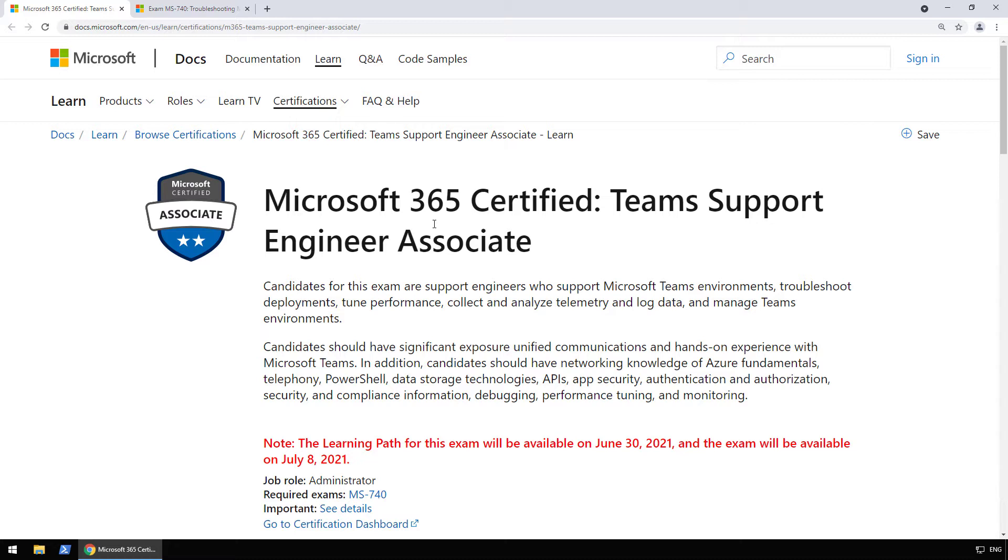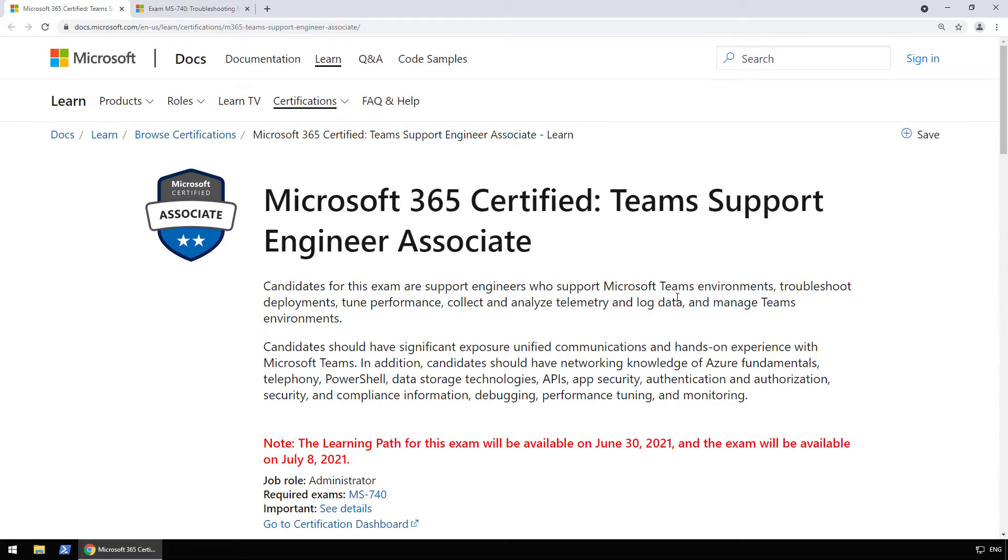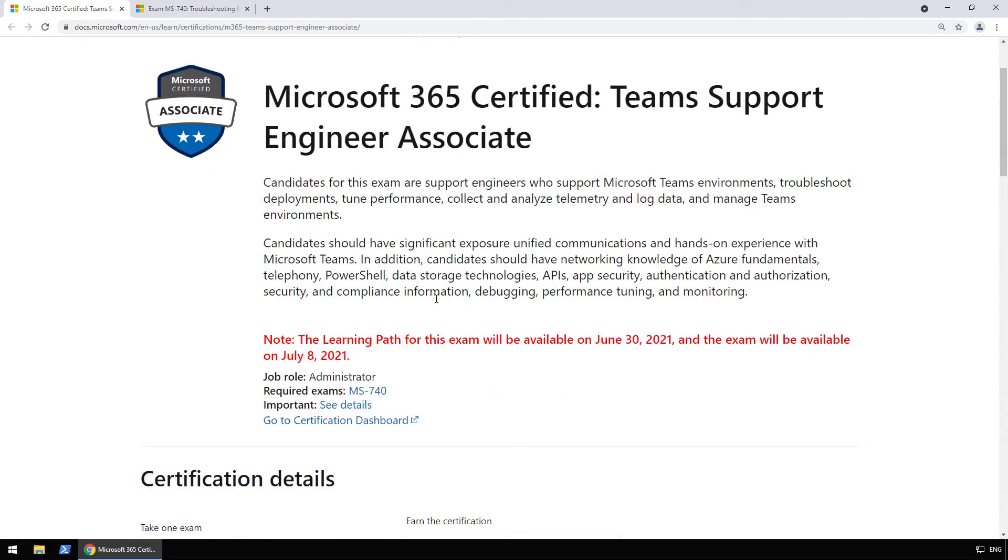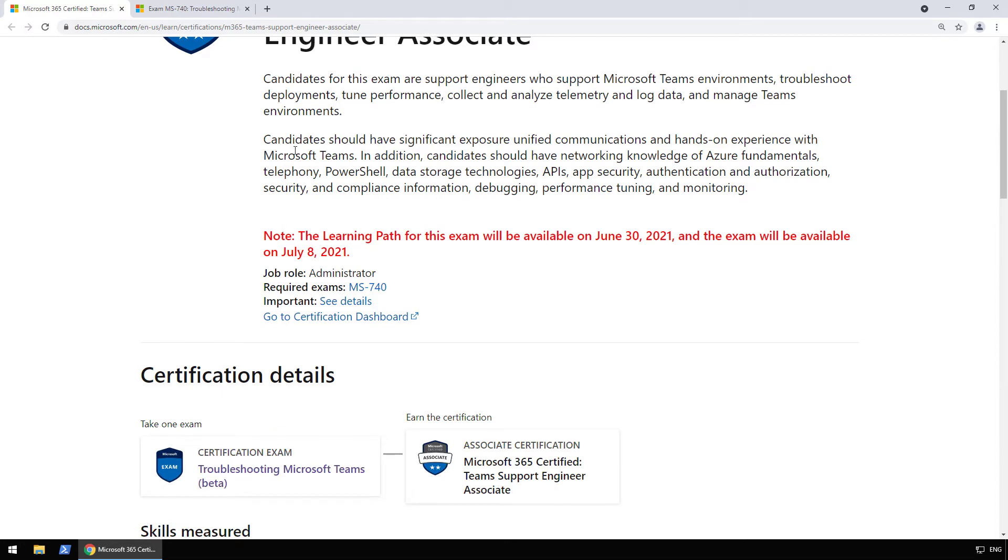The title you get after you pass the exam is Microsoft 365 Certified Teams Support Engineer Associate. So let's take a look at the description. Candidates for this exam are support engineers who support Microsoft Teams environments, troubleshoot deployments, tune performance, collect and analyze telemetry and log data, and manage Teams environments. That's quite a lot of things. Let's continue on.